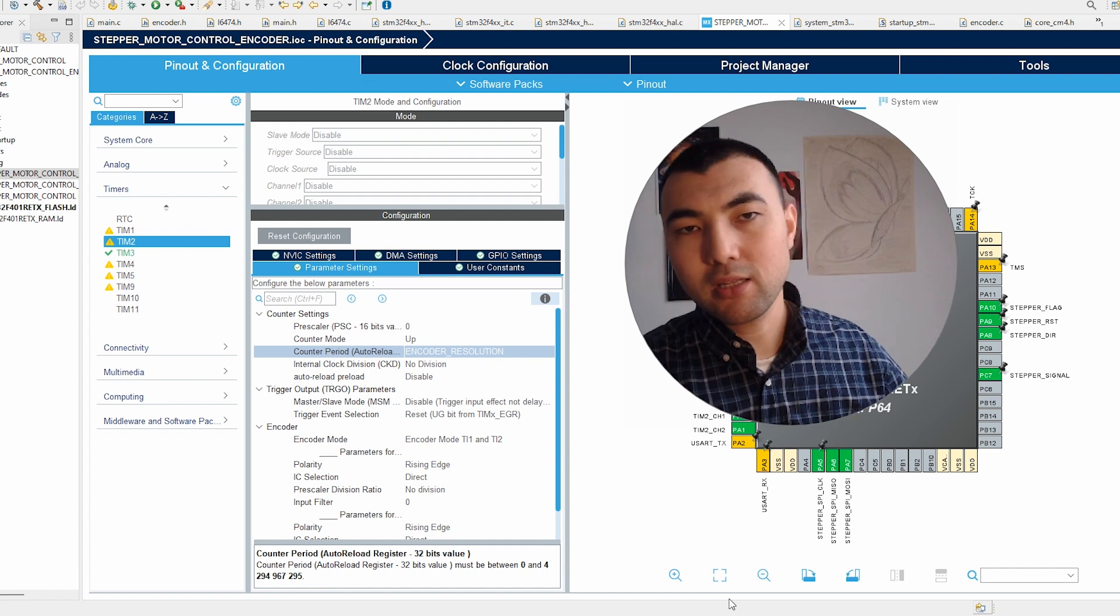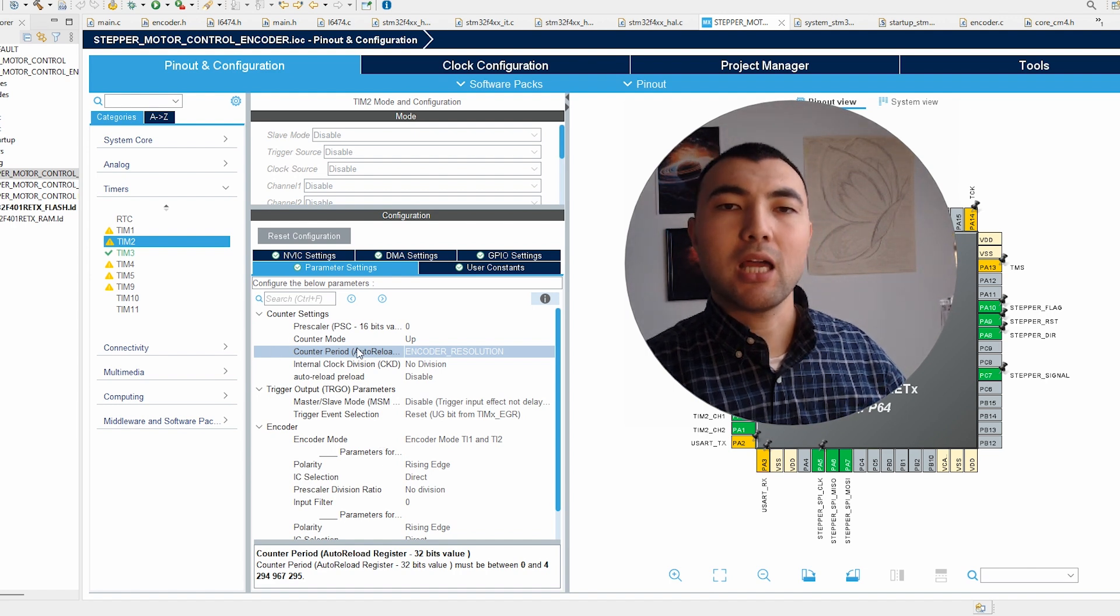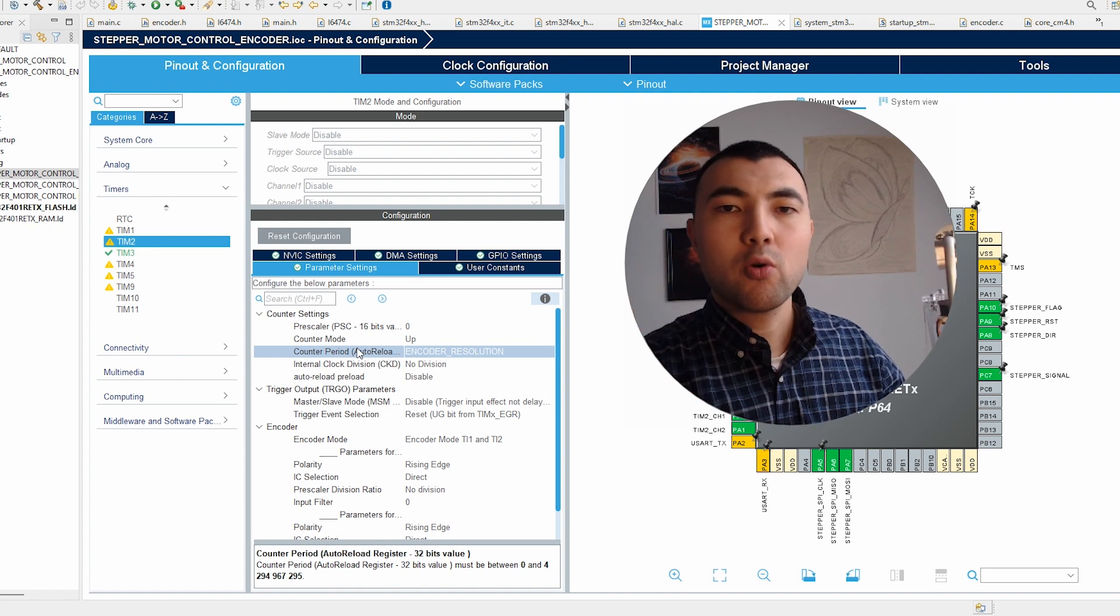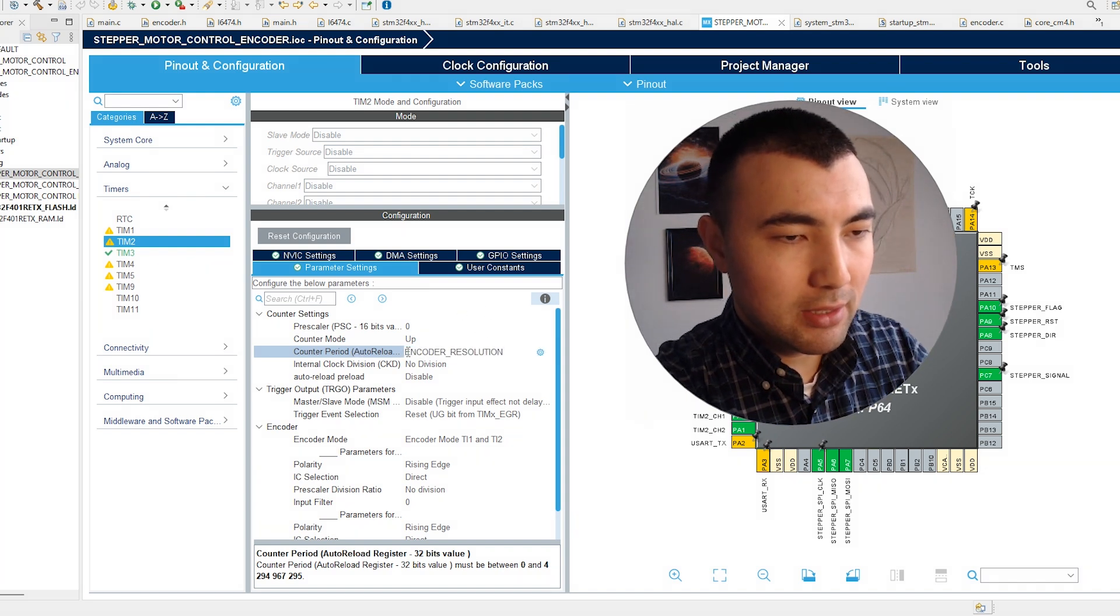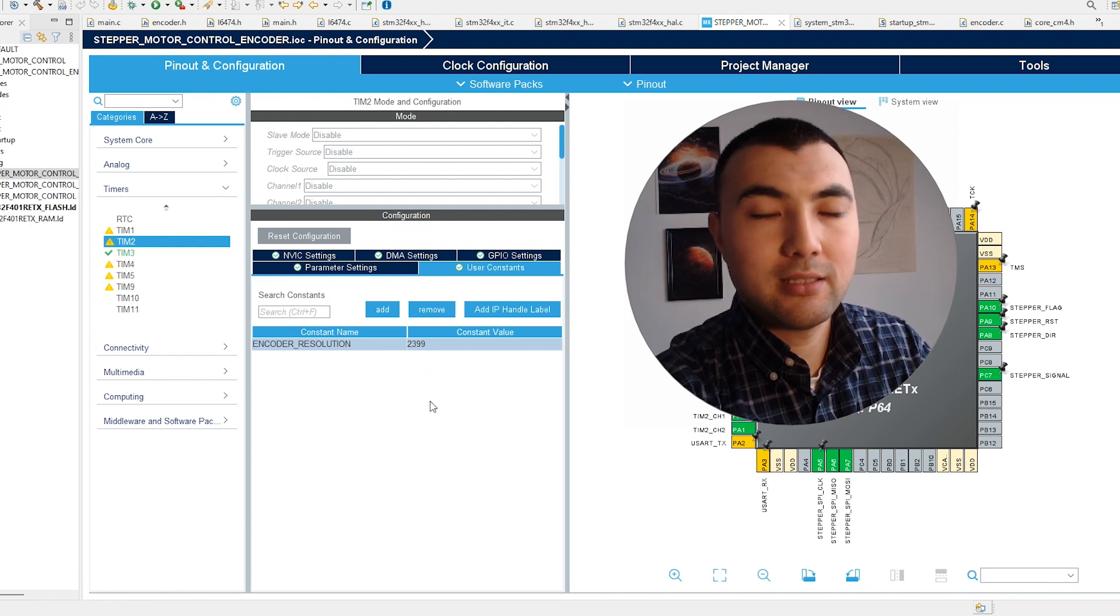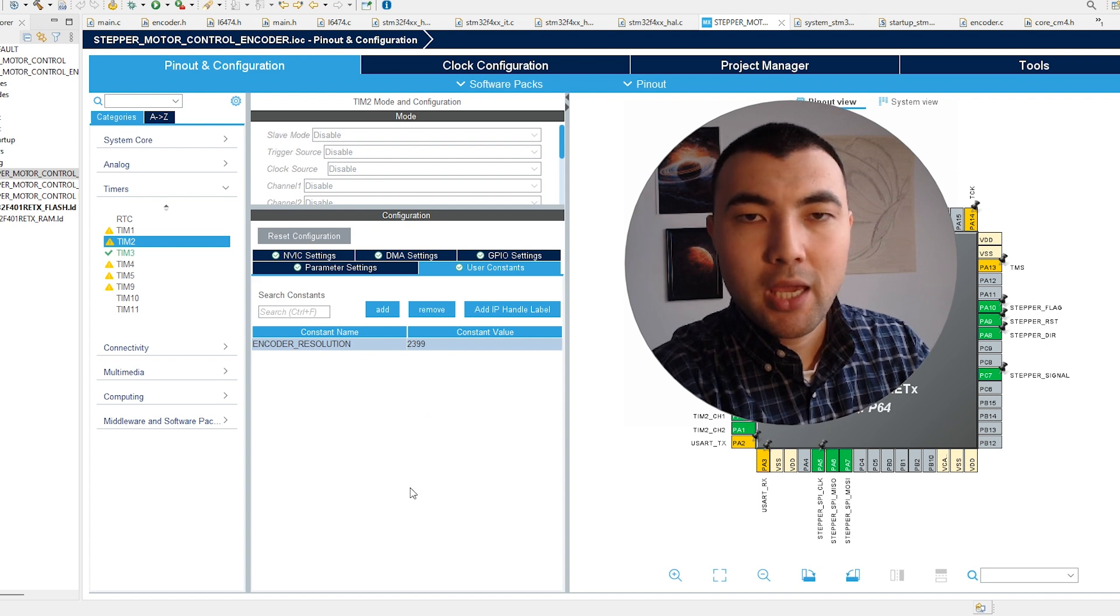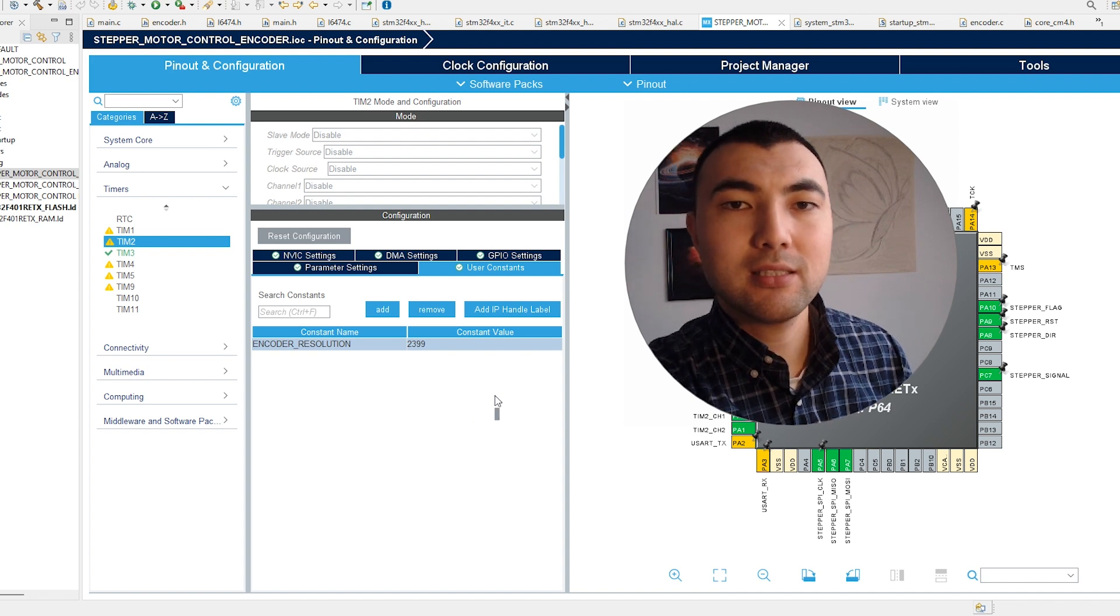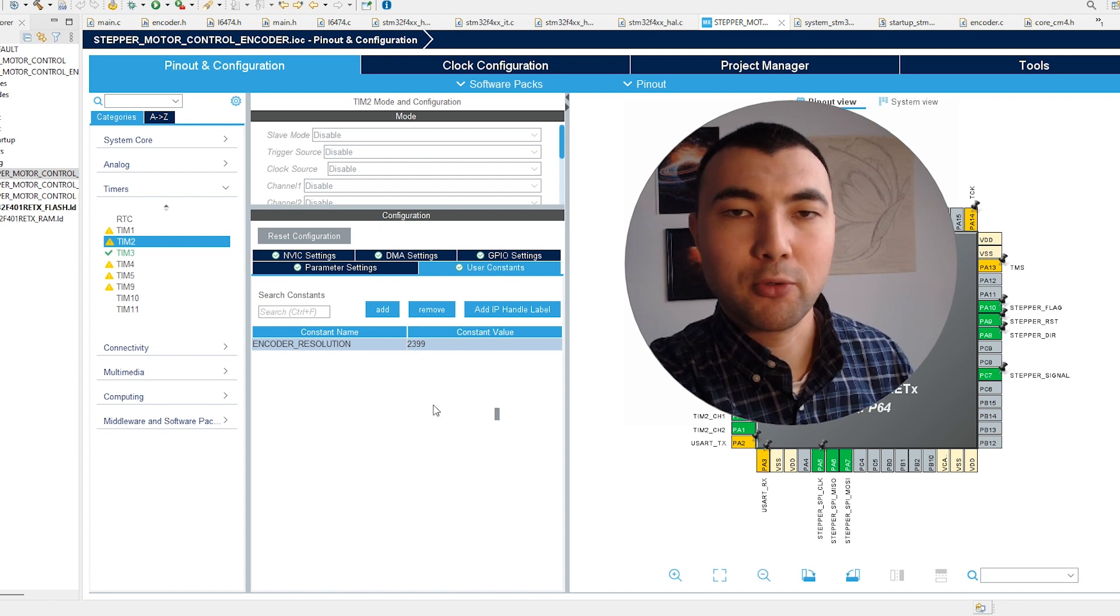Let me open this encoder resolution constant variable. Its value is 2399. My question is, how did I come up with this value? A hint for you is that the resolution of the encoder I'm using is 600. So how did I come up with this number?